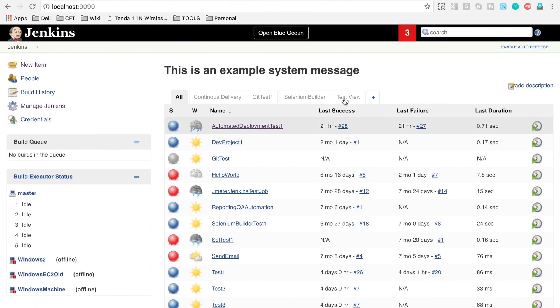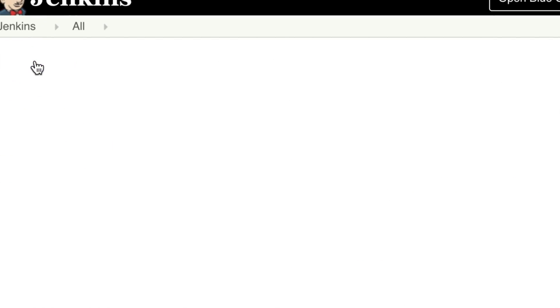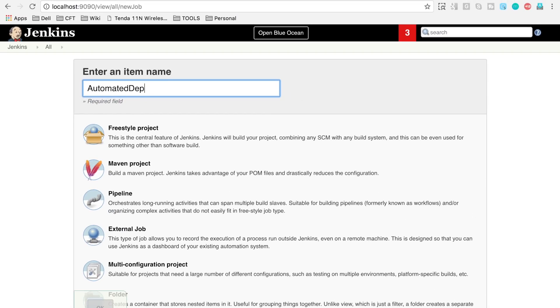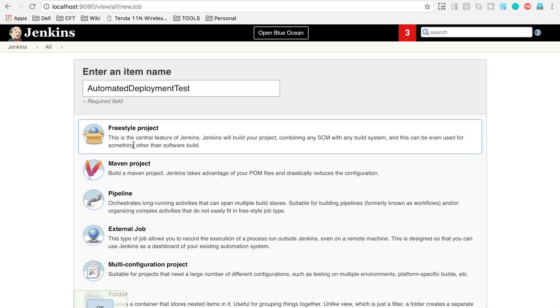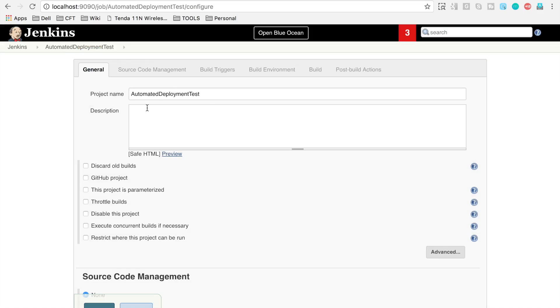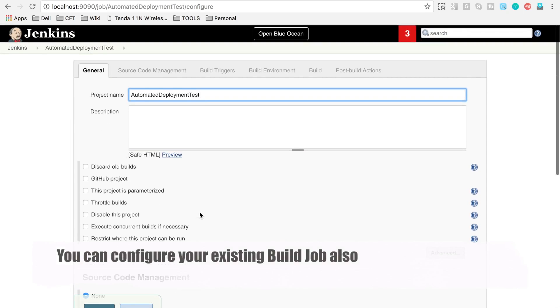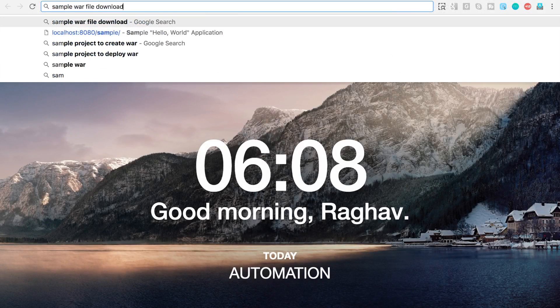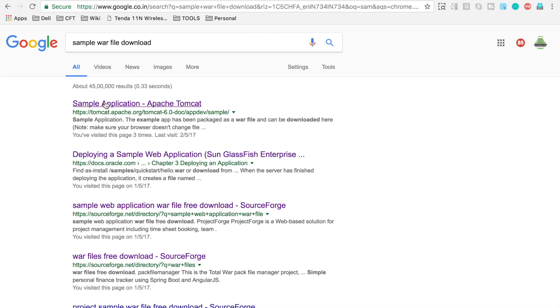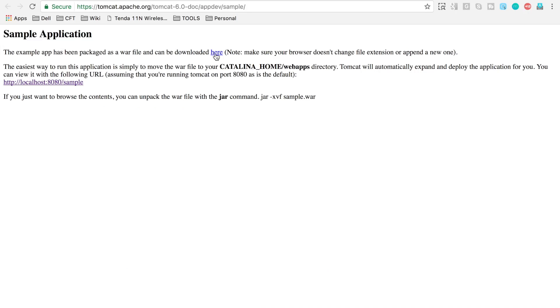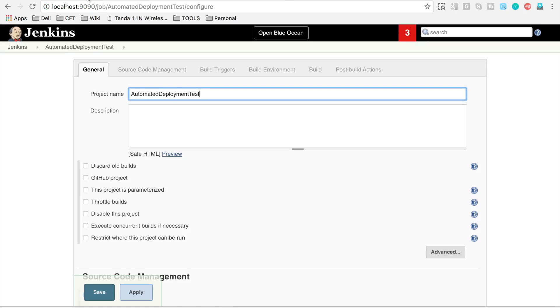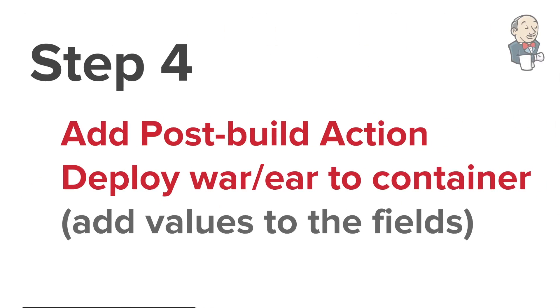After the plugin is installed, step three is to create a build job in Jenkins. Go to New Item, name it 'automated deployment test', create a freestyle project, and click OK. This build job will build your project and produce a WAR or EAR file to deploy to the server. As an example, we'll download a sample WAR file from the Apache Tomcat sample application page to use in the deployment demo.